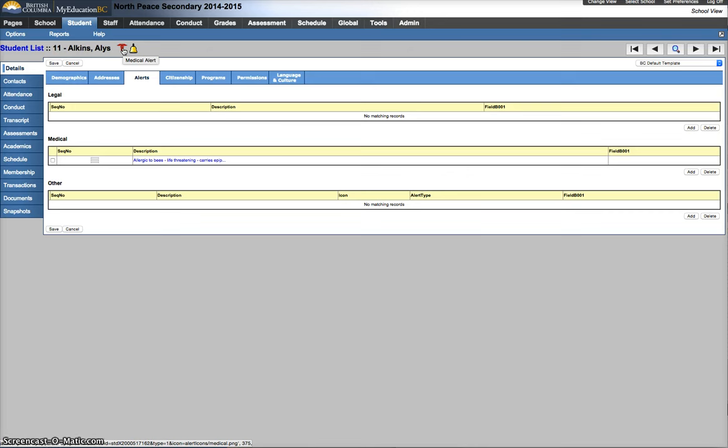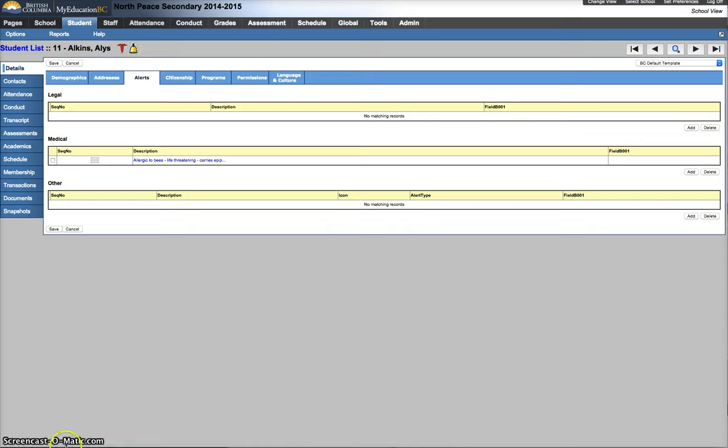So again, this is a post-conversion task. Refer to your data that you pulled from BC-ESIS in June of 2015 to check against who has life-threatening medical or legal alerts. And go into each record and make the changes as appropriate. Thank you.